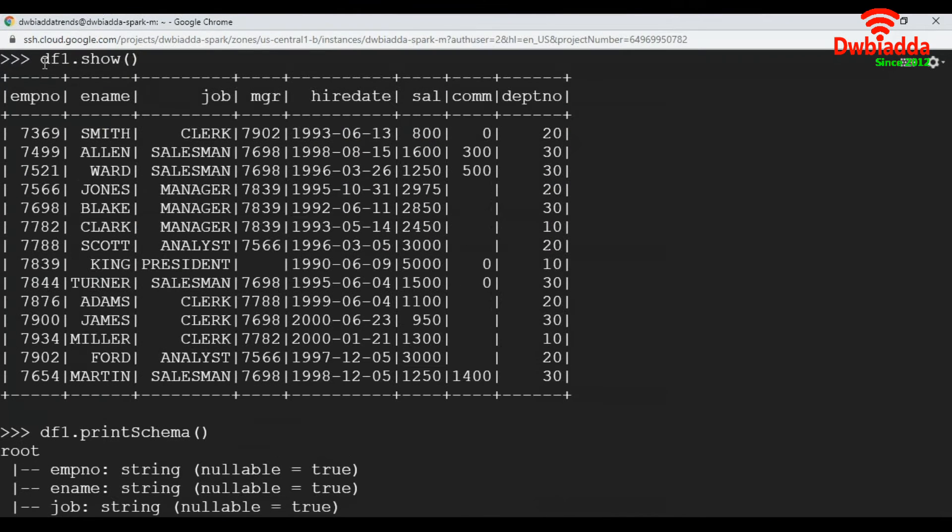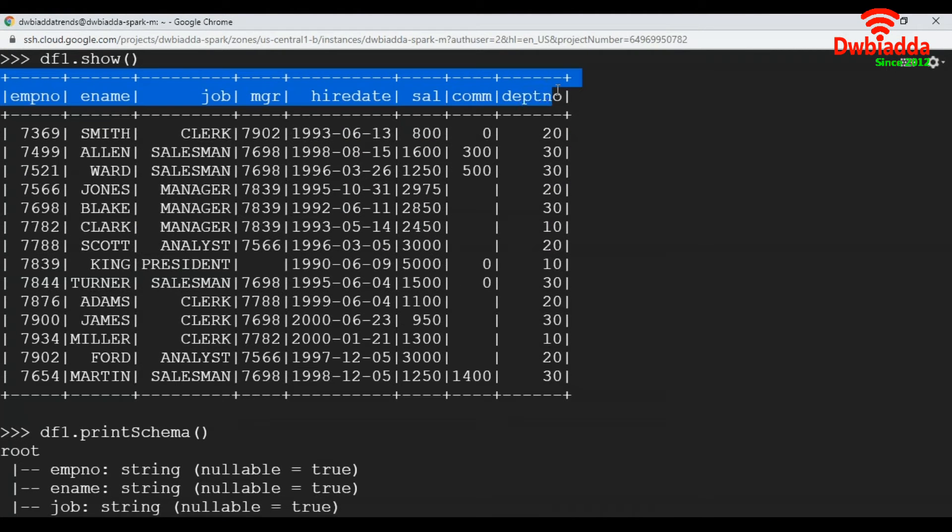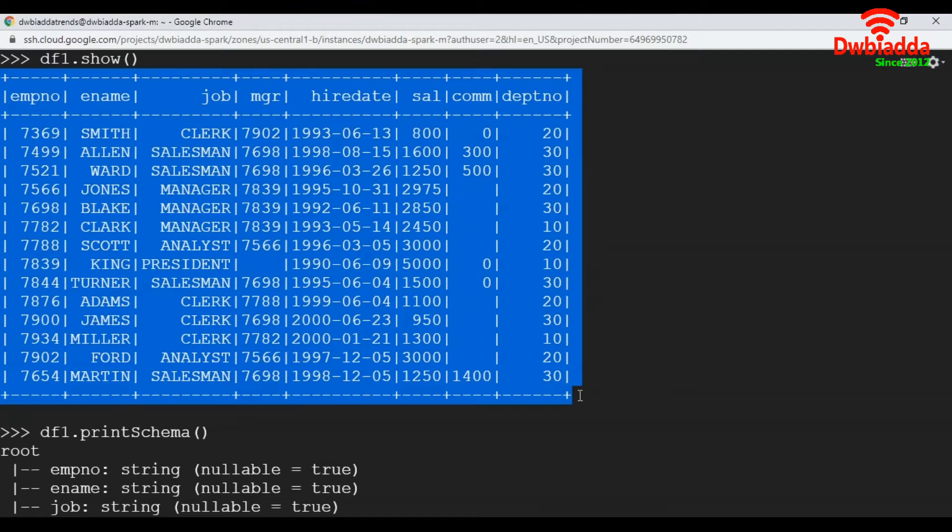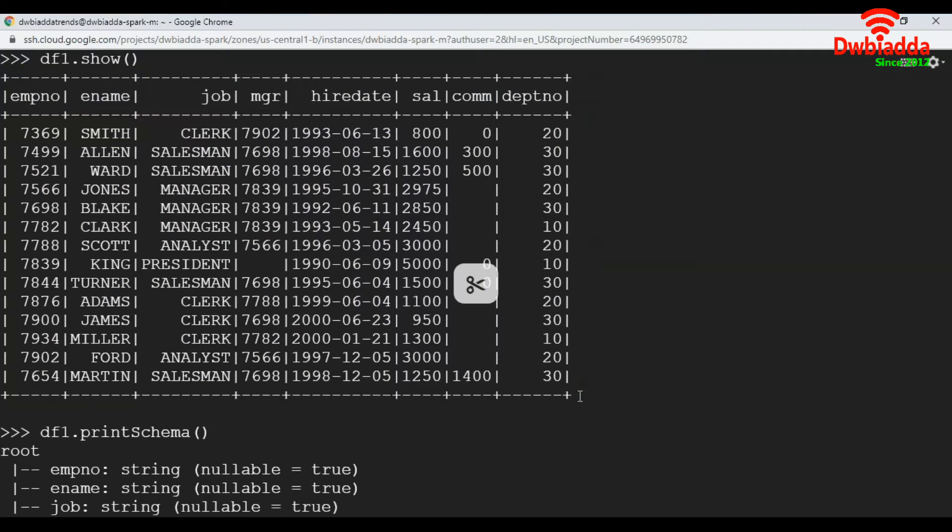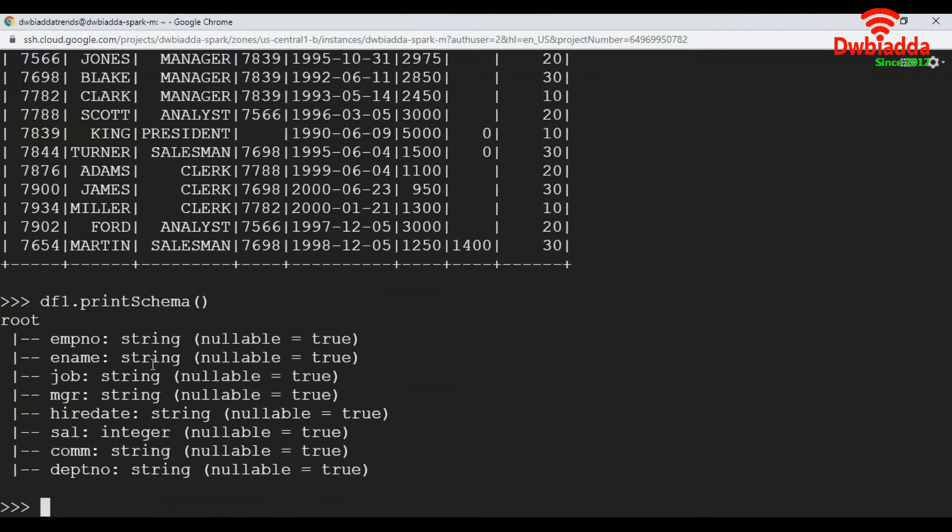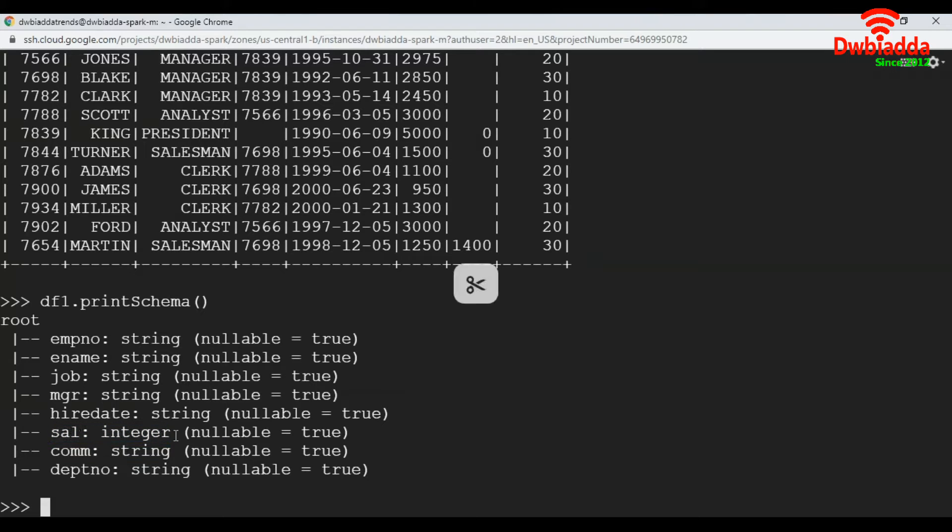Here I have a data frame DF1. It has 14 records and 8 columns. If you look at the schema of DF1, the salary column I have converted to integer. We must convert this to integer to apply our group by functions.